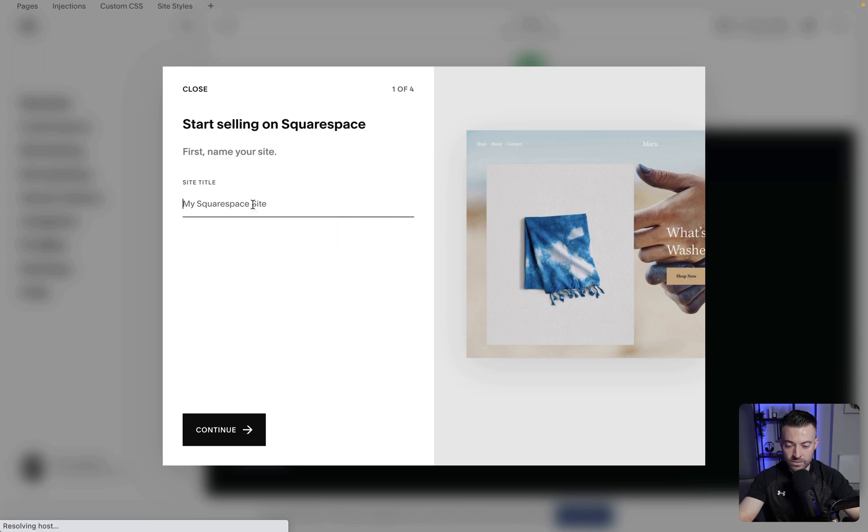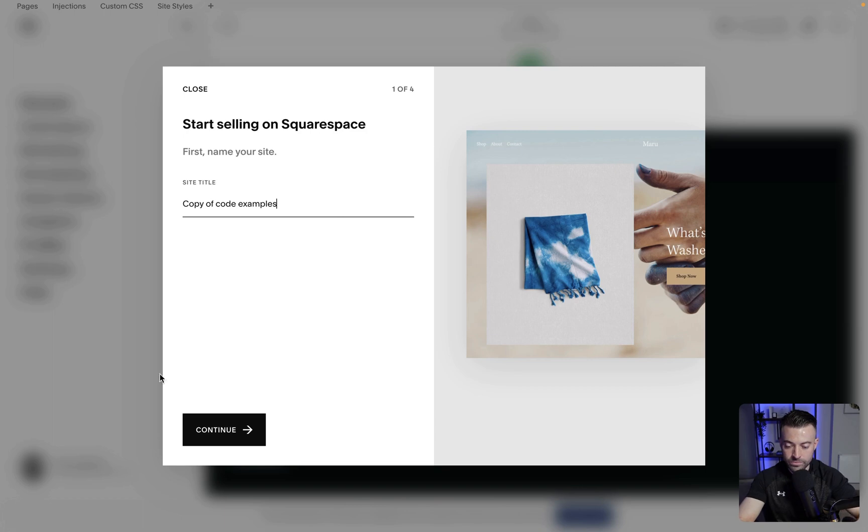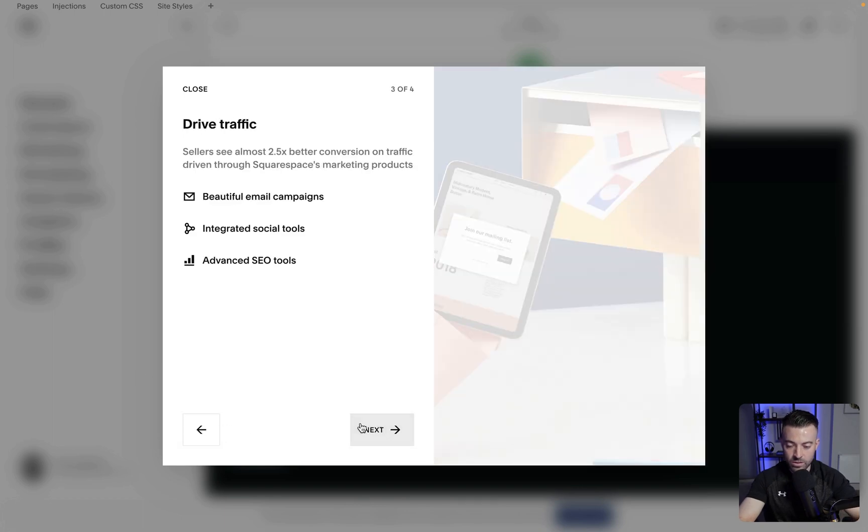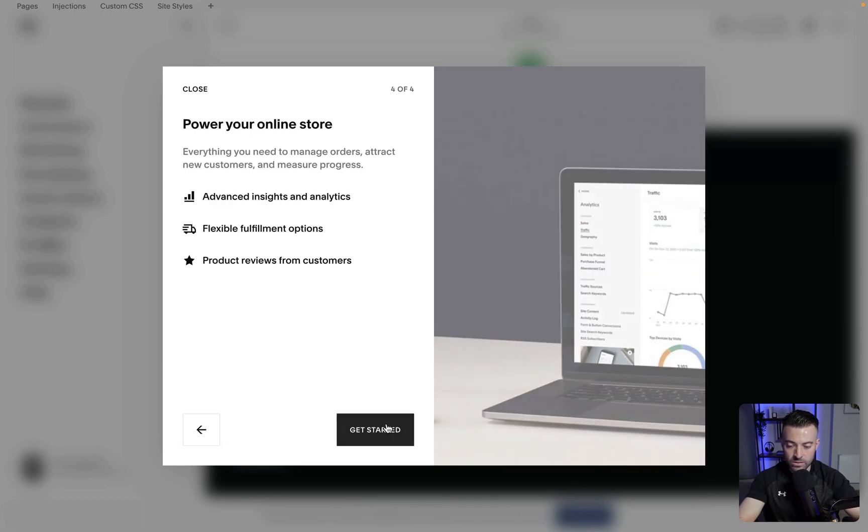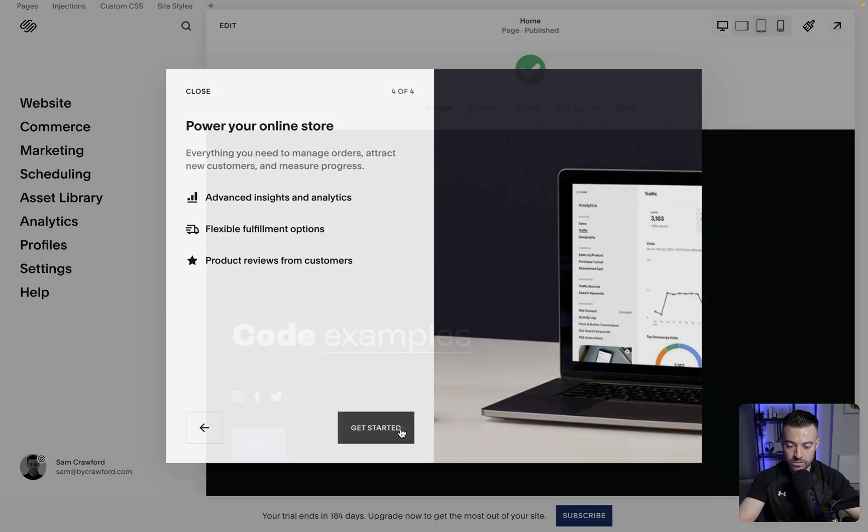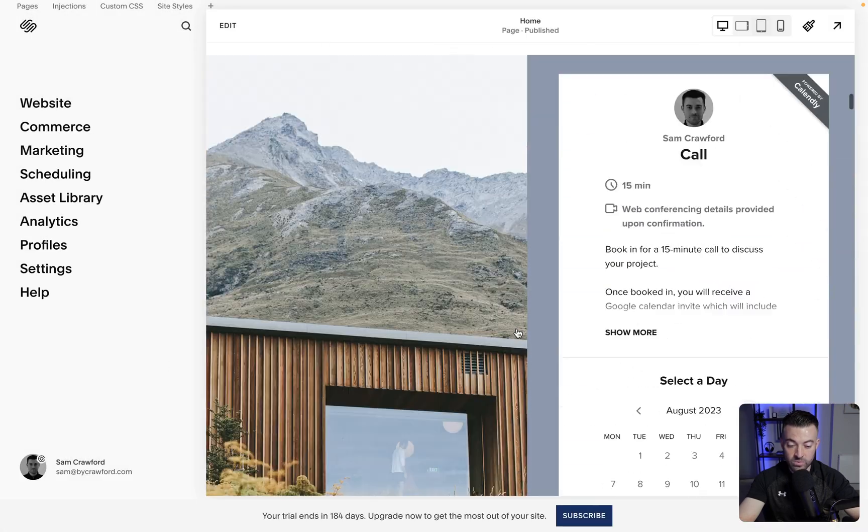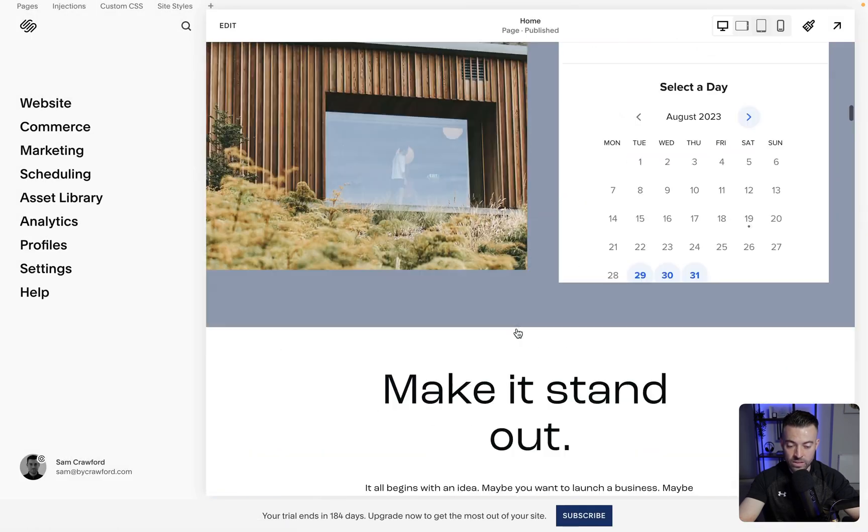So site title and we'll just call it copy of code examples. You can change this at any time. So continue. Next. Next. Get started. And then you can see we've got all the content.